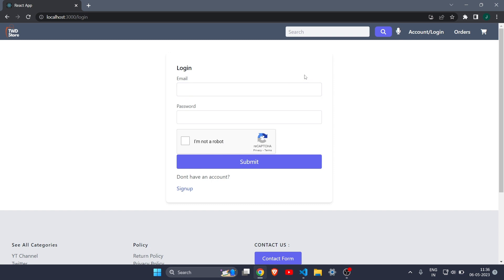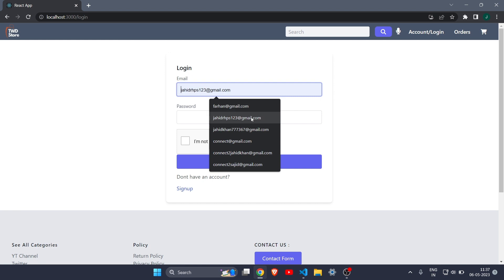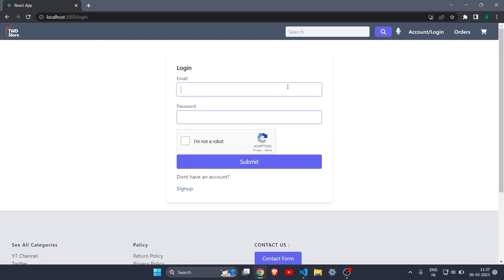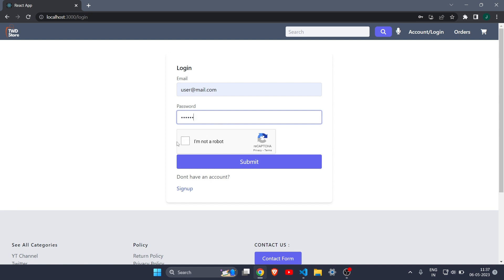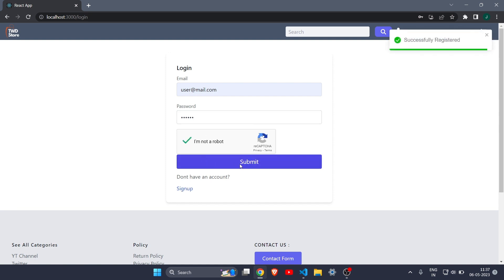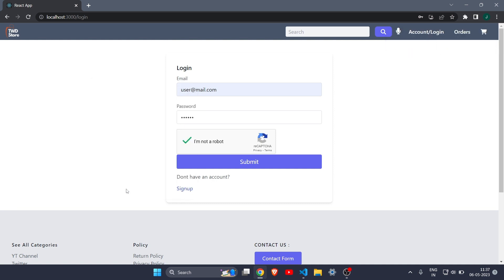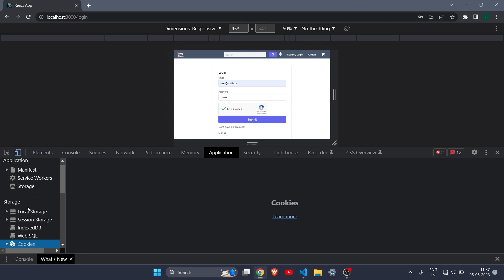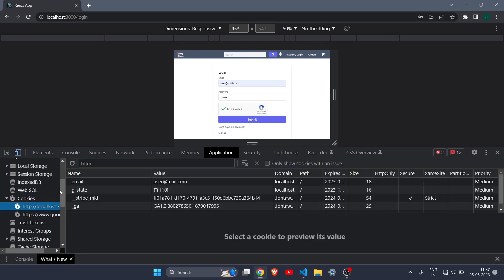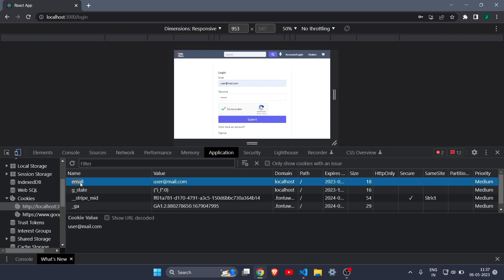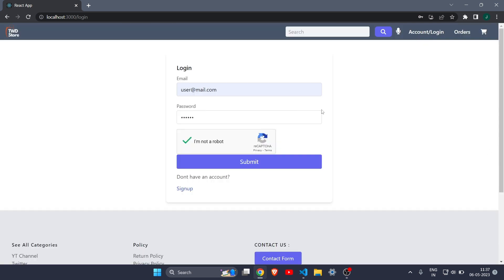To see if the cookie is working, let me create a test email — user@mail.com — and write the password, then hit submit. You can see 'successfully registered.' To verify the cookie, go to Inspect, click on Application, then Cookies, then localhost. You can see a new cookie with the name 'email' and the value 'user@mail.com'. The js-cookie dependency is working great.